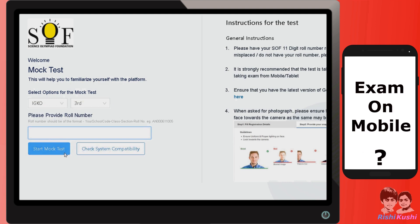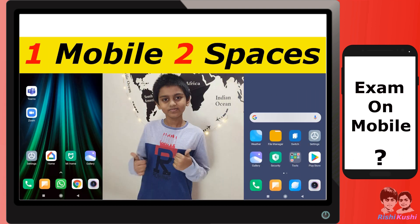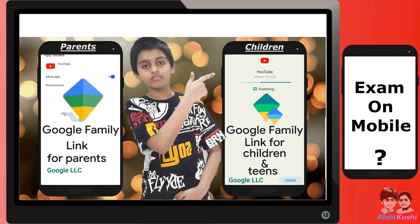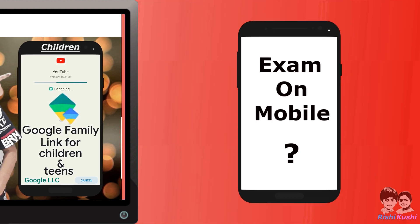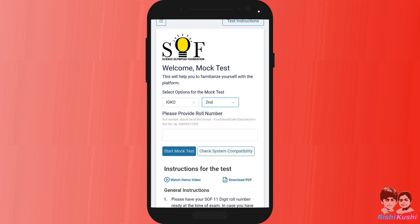Now let's run the mock test from the mobile. Before we do that, why not create a separate space on your mobile for your child to attend this online exam? Also think of implementing Google Family Link controls to monitor their mobile usage. Although it is recommended to use a PC or tablet, in unavoidable cases you can also use mobile. On the mock test page, select the subject and class, provide a roll number, and click on 'Start Mock Test.'